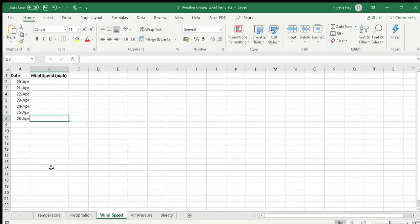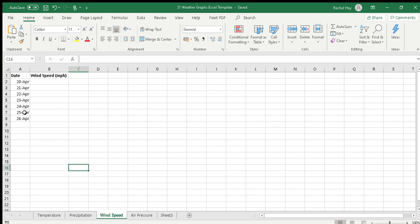For a line graph on wind speed, you've got the tab already on your template - third tab along. The bottom left hand corner says wind speed and I've set it up with the dates here. Obviously change the dates if you collect the data on different dates.